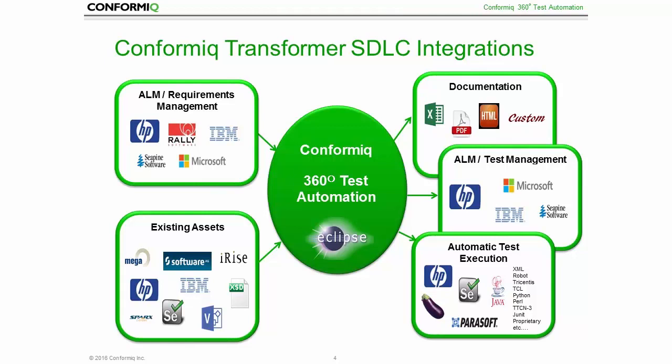Conformiq 360 test automation includes off-the-shelf integrations with all industry-leading SDLC tools, which enables you to maximize the end-to-end automation of your testing process.